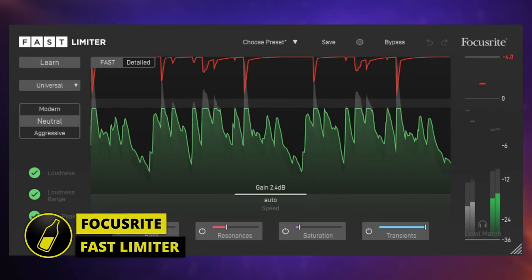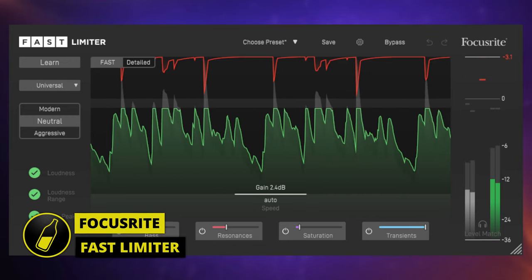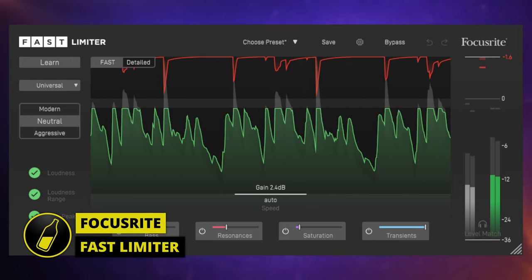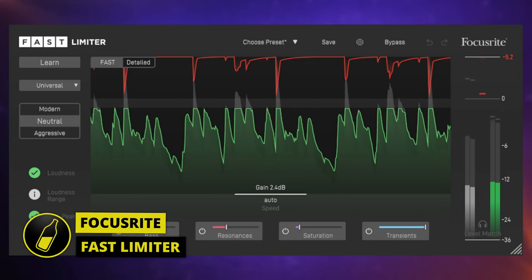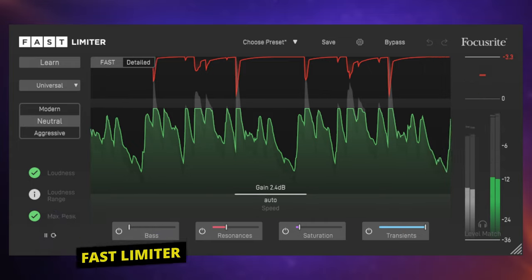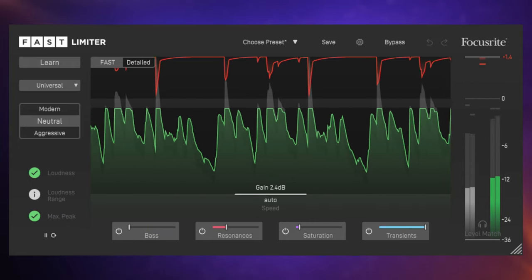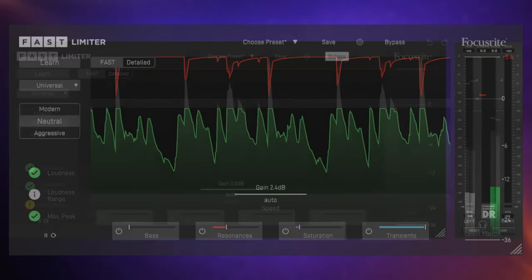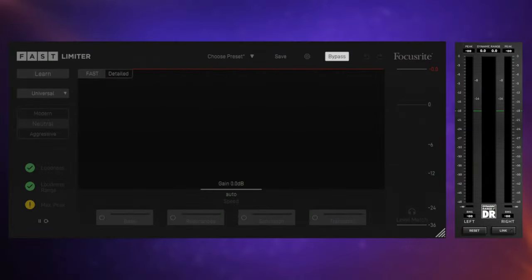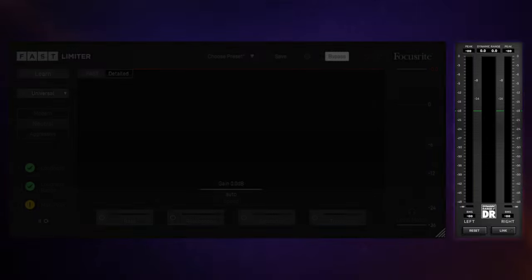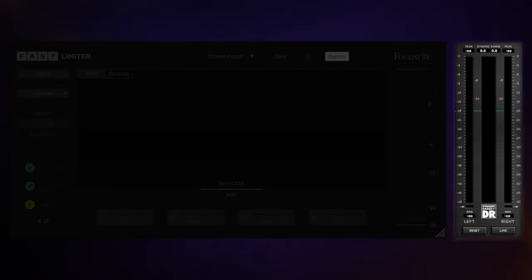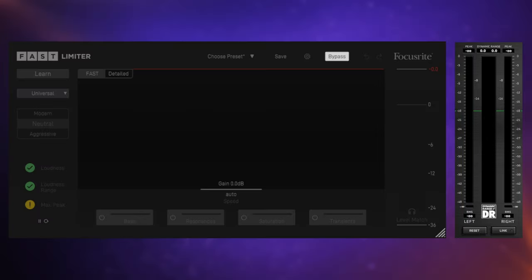This is the new Fast Limiter plugin from Focusrite, and before we find out why it deserves its name so much, let's just have a quick listen to this track I've been working on. I'm bringing up this meter plugin here so that we can easily see some of the problems which are occurring.